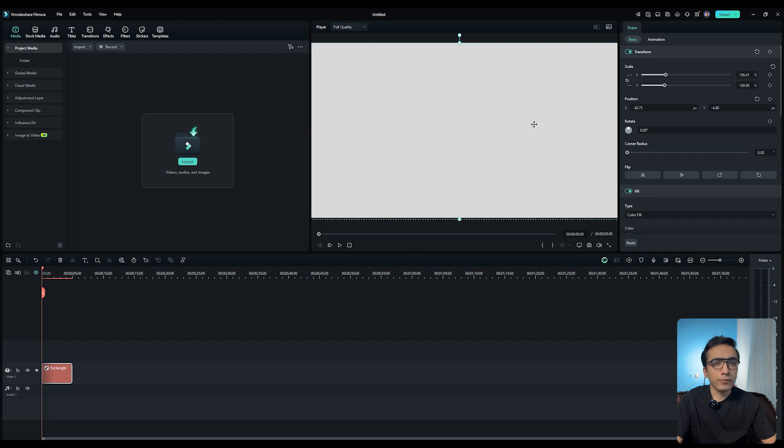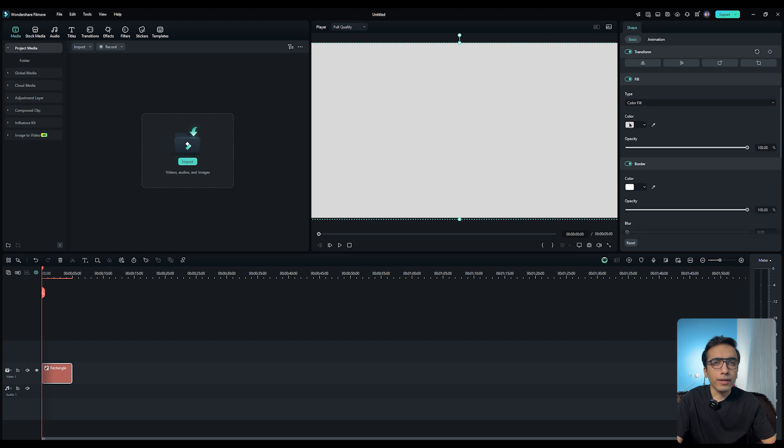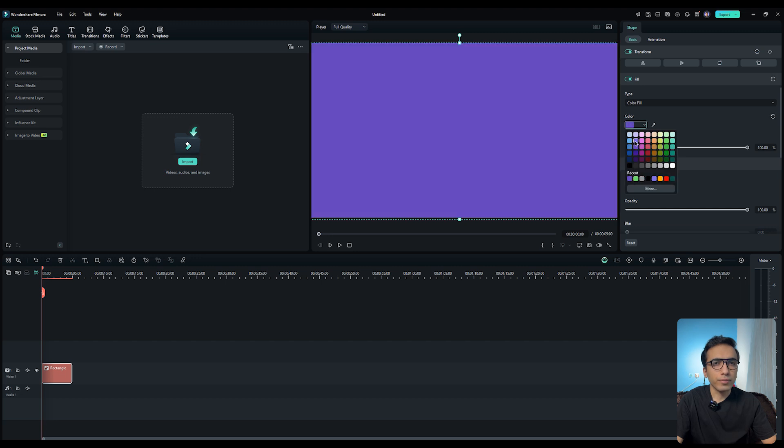You can, for example, fix the empty areas. Then on the right side, if you scroll a bit, you can change the color. For example, let's choose a green color or maybe a blue. Sorry, it's purple.